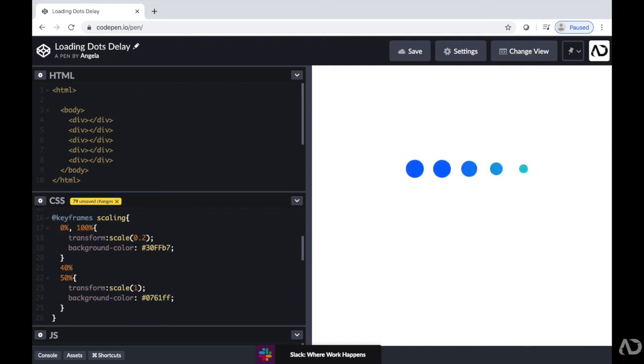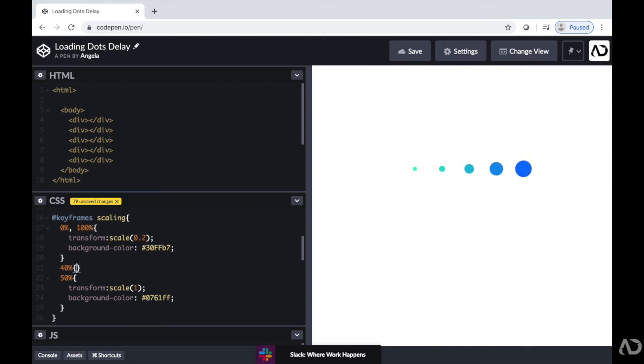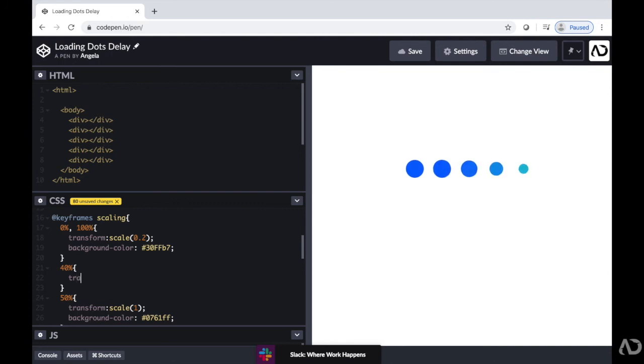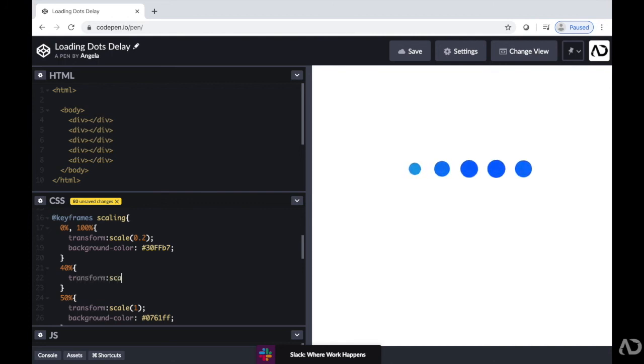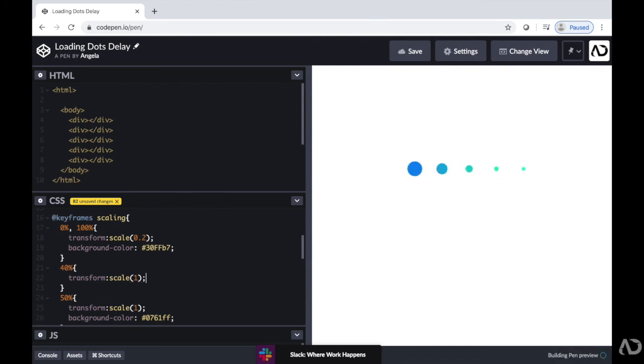So it kind of waits a second and holds it before it actually retracts. So I'm going to write transform scale of one. So it'll basically hold that same scale for that 10%.